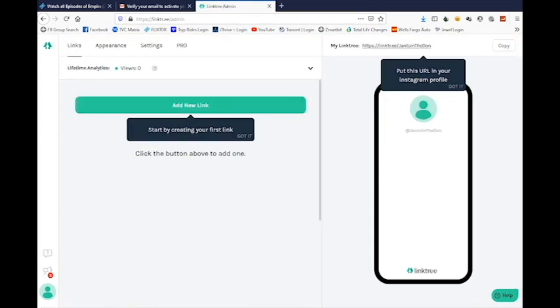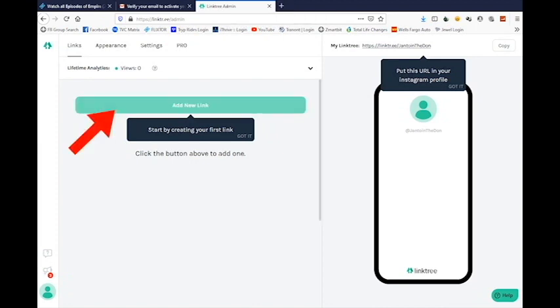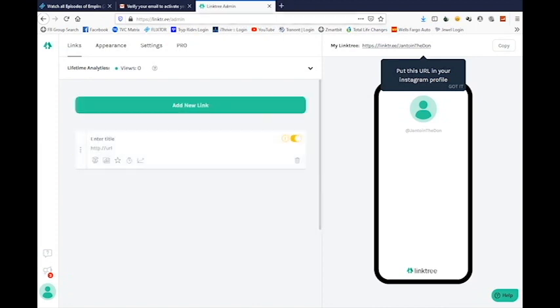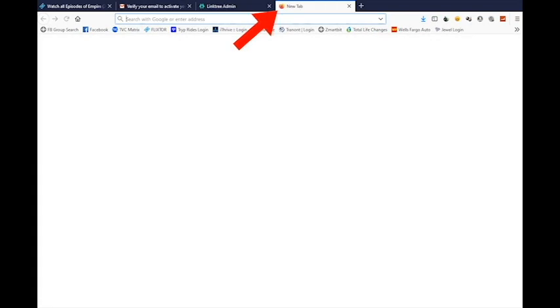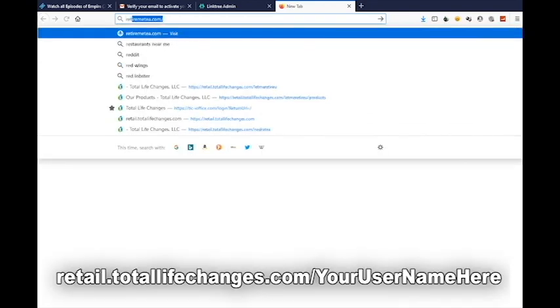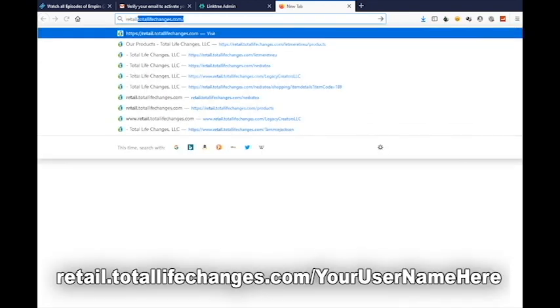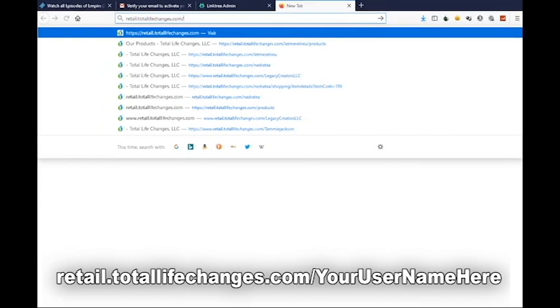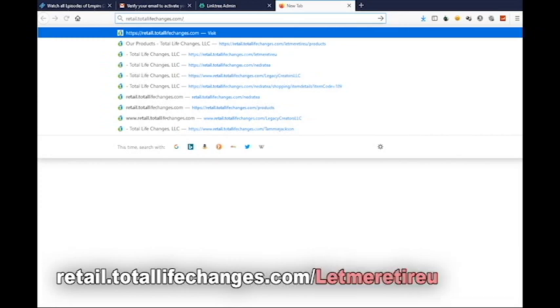Now I have to add some links. Click 'New Link'. I'm going to go to my website, which is always going to start with 'retail dot total life changes dot com forward slash' followed by whatever your username is — mine is 'let me retire you'.